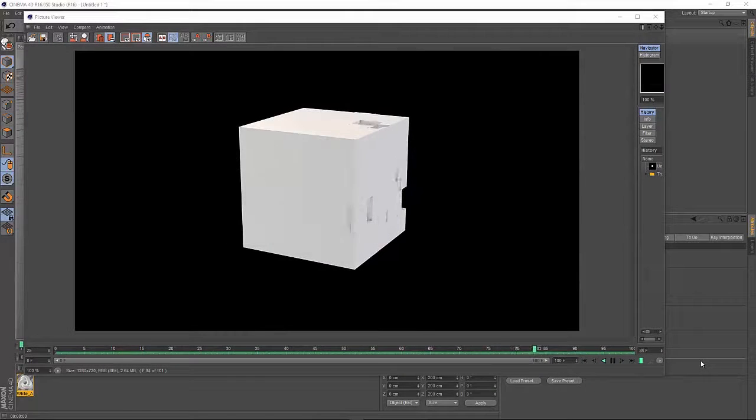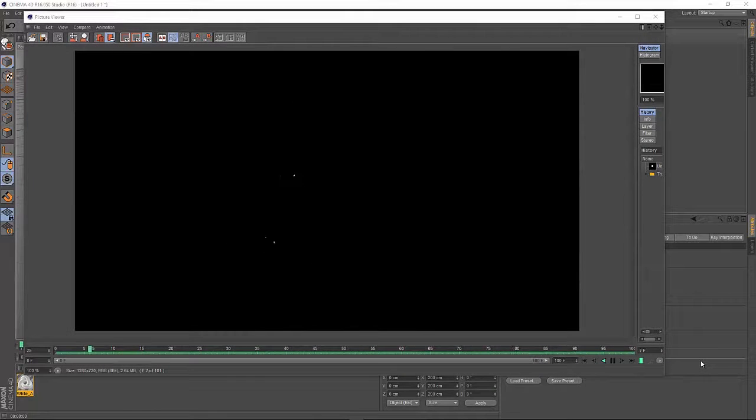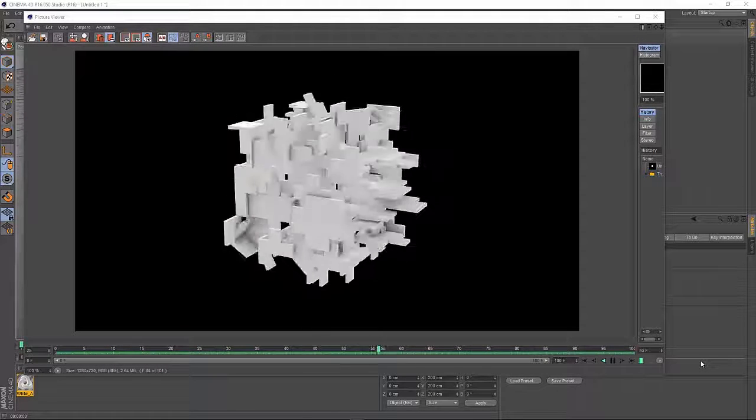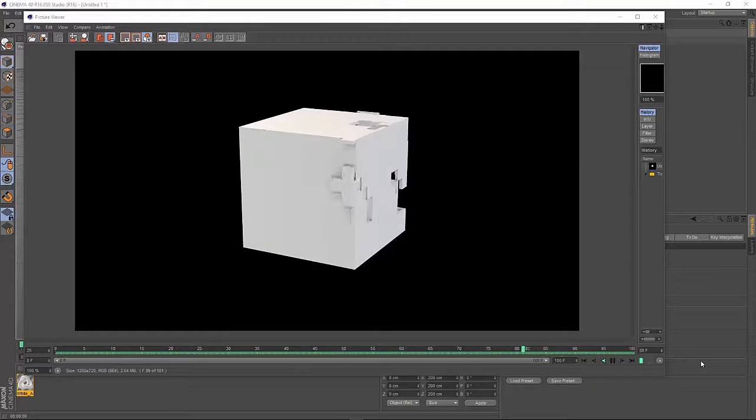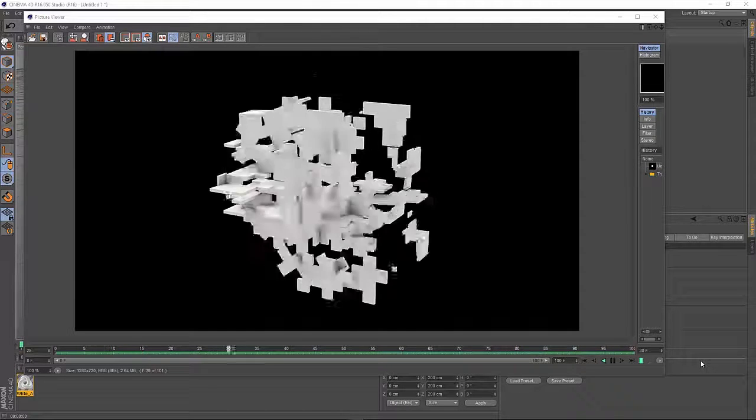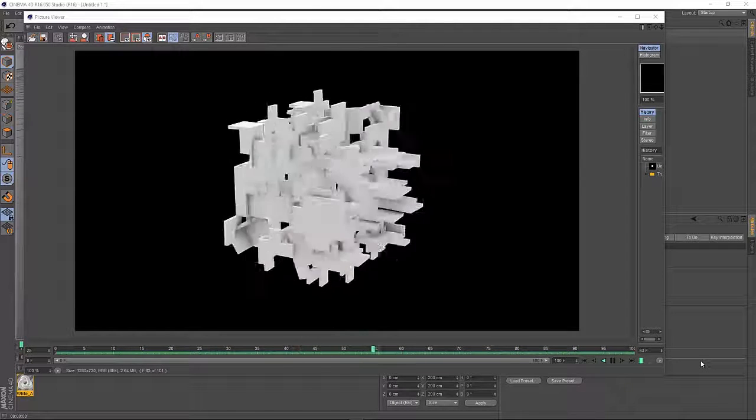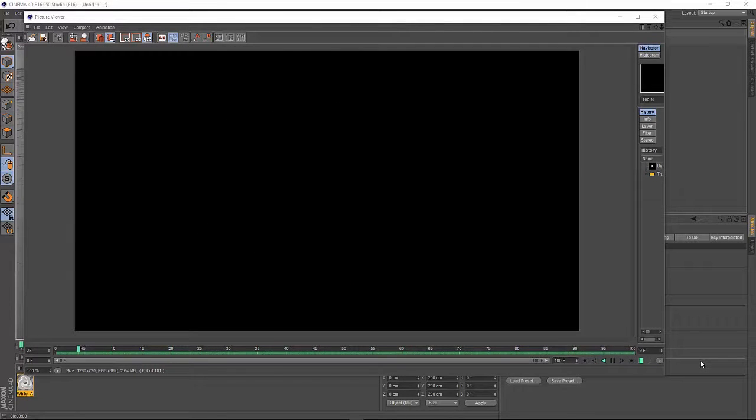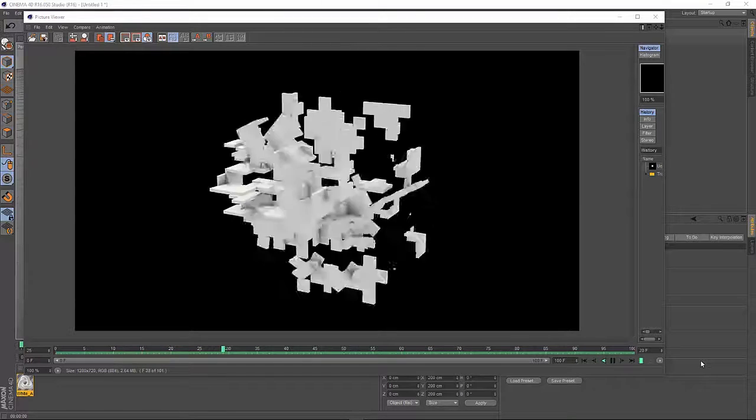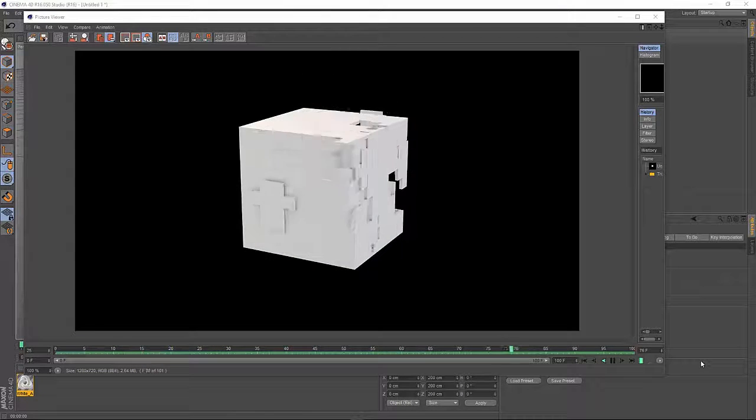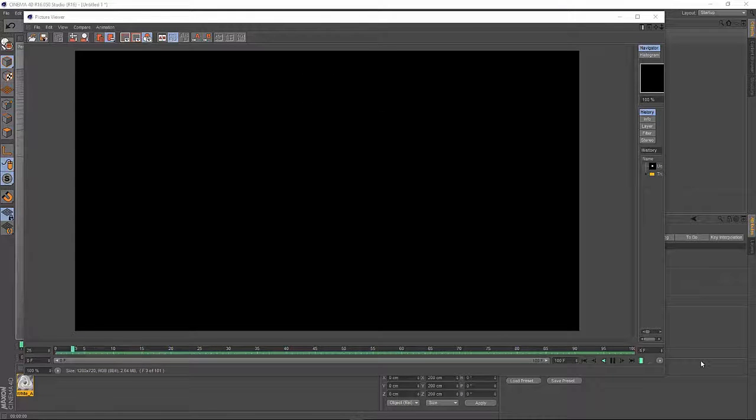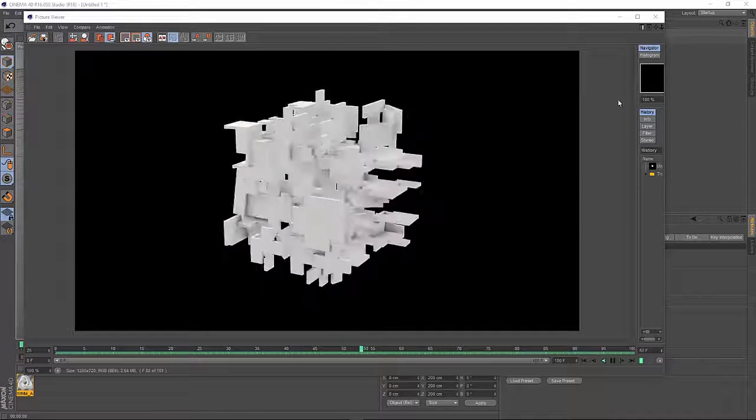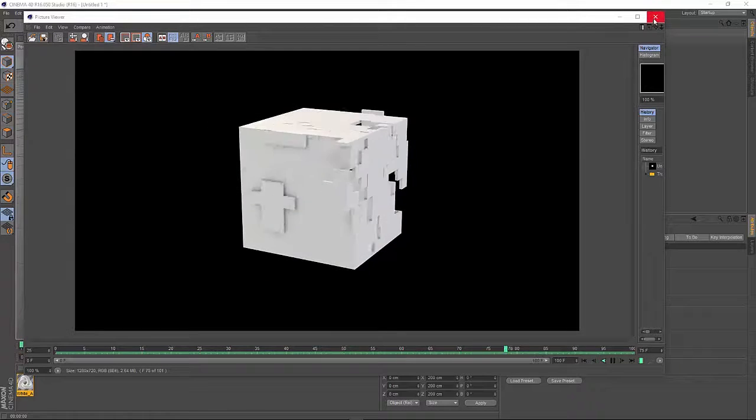Hello and welcome to the tutorial. Today I would like to share a technique about how to recreate this Transformer transformation transition effect in Cinema 4D without any third-party plugins. So let's get started.